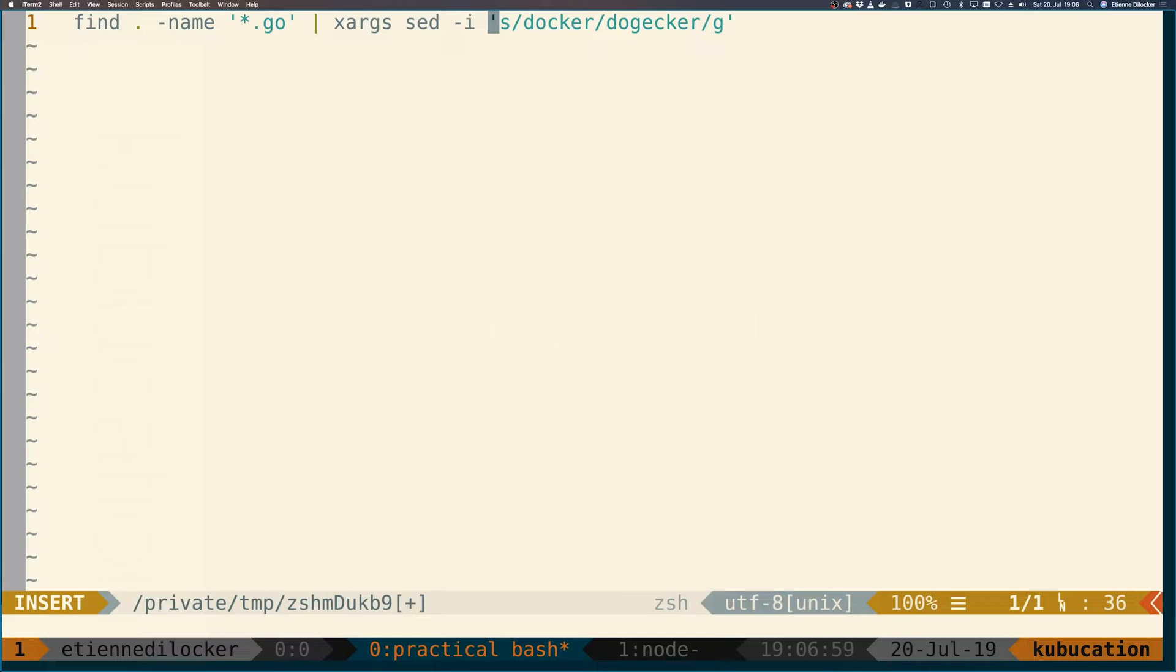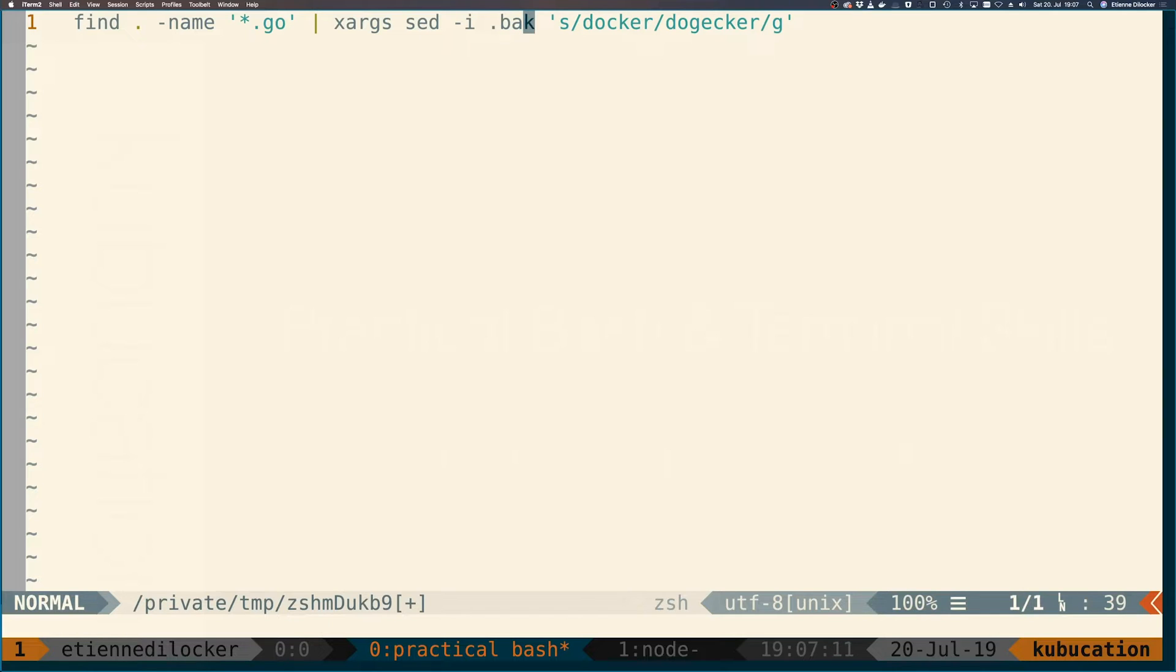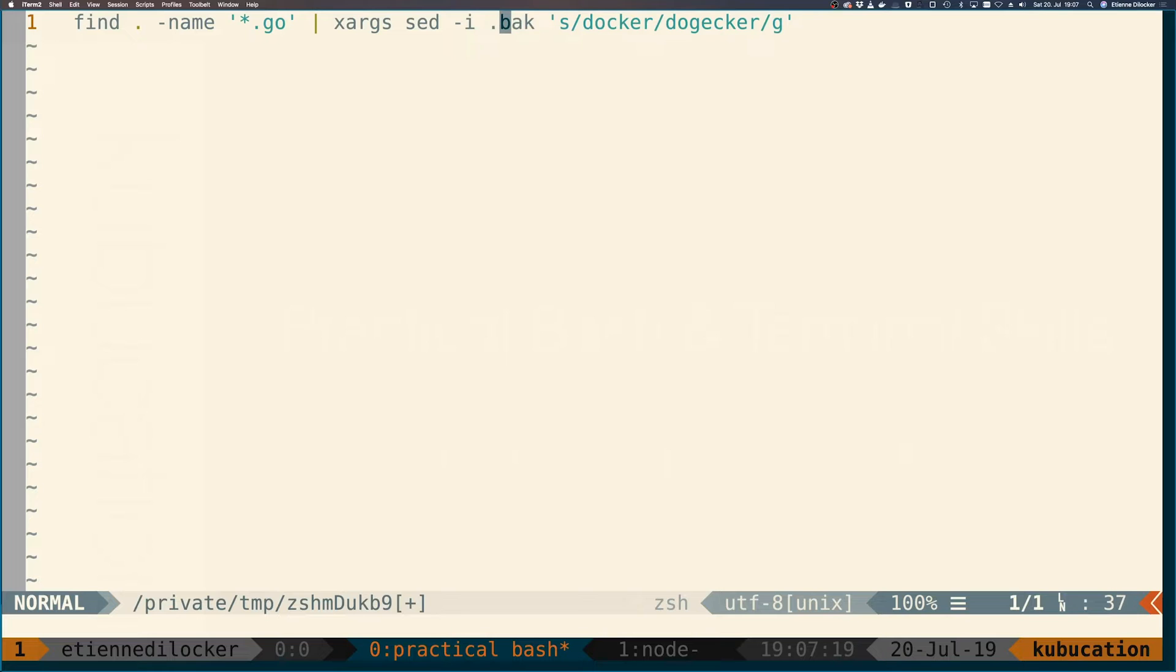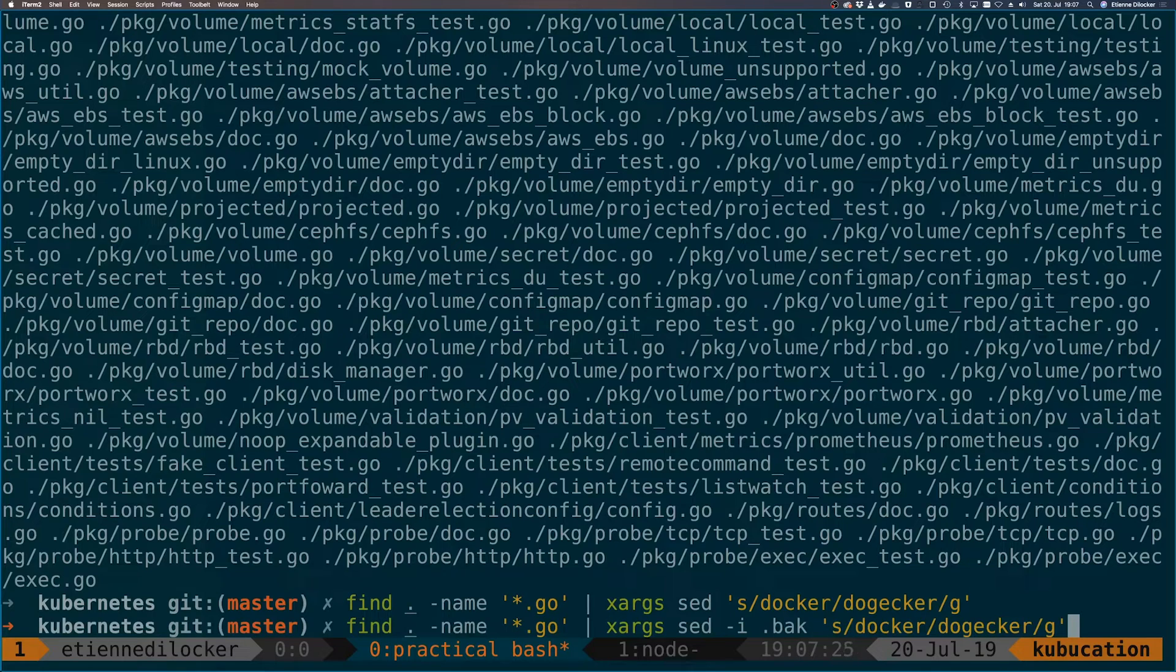Now depending on what system you're on—I'm on a Mac here—it won't let me just replace the file. What I have to do on a Mac is specify a file ending for the backup file. So it'll replace the original file, but it still wants to do a backup. So on a Mac I have to do -i .back here or any other kind of ending. But you don't have to do that on most Linux systems I think. So let's give it a shot.